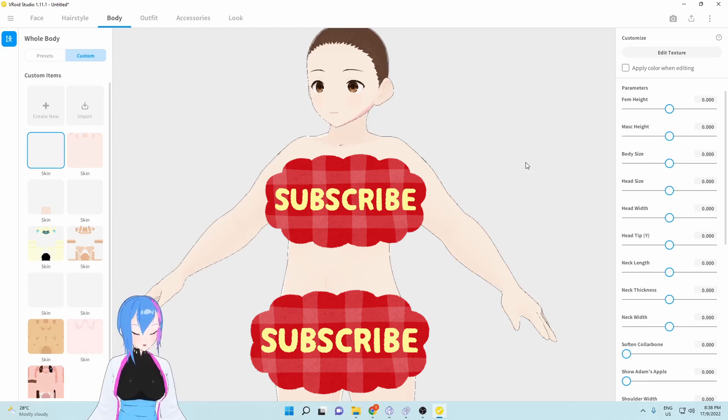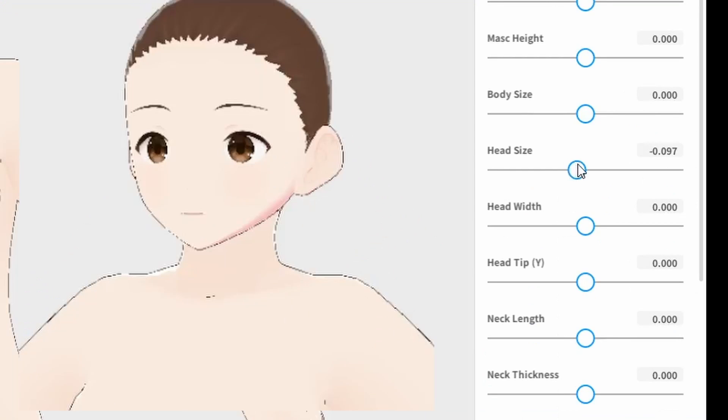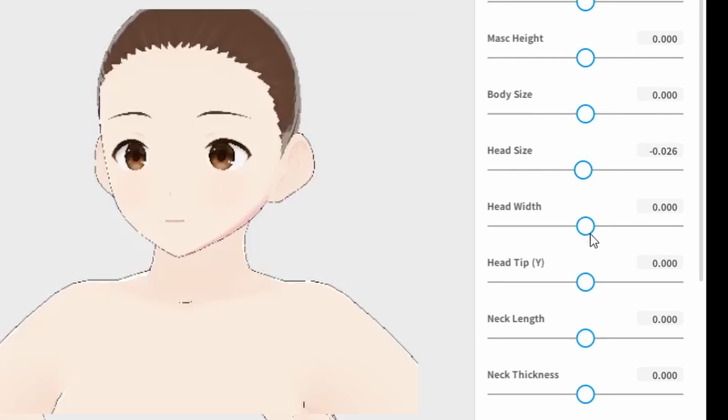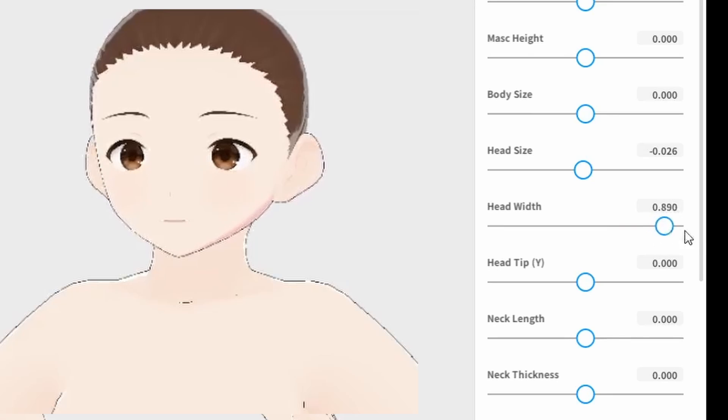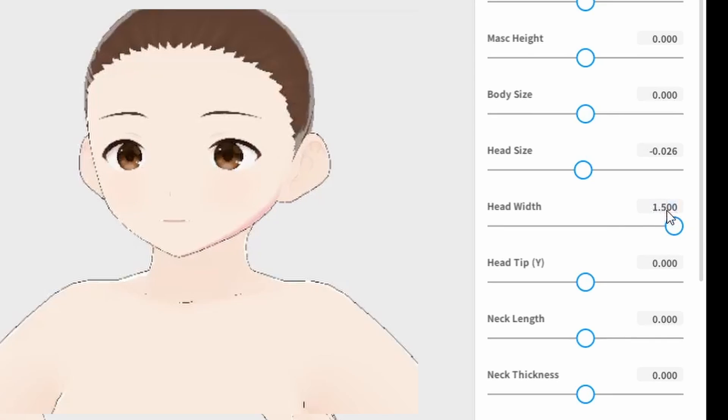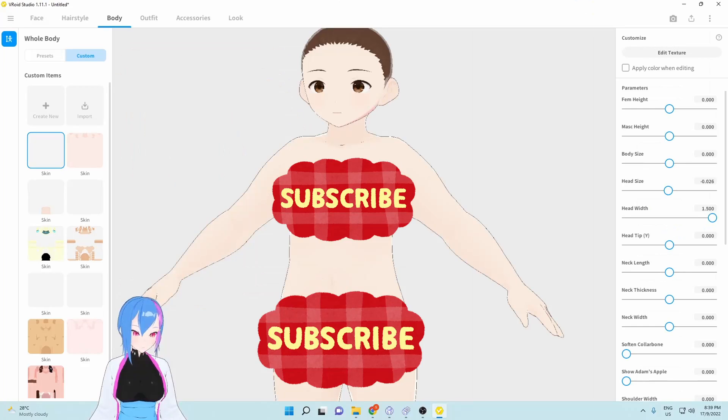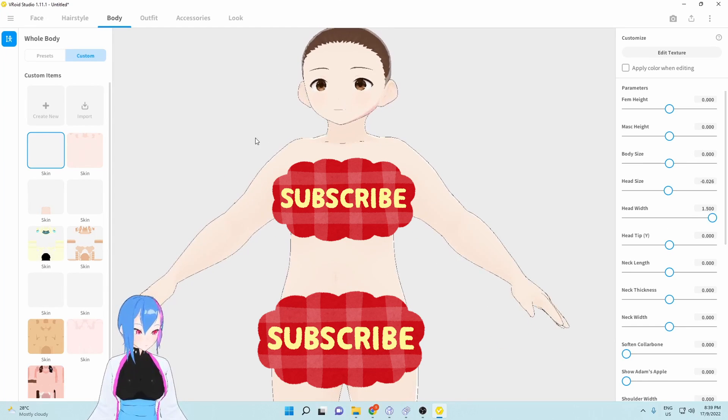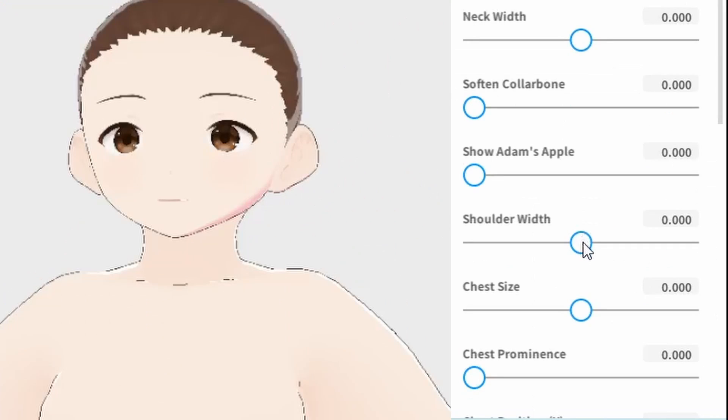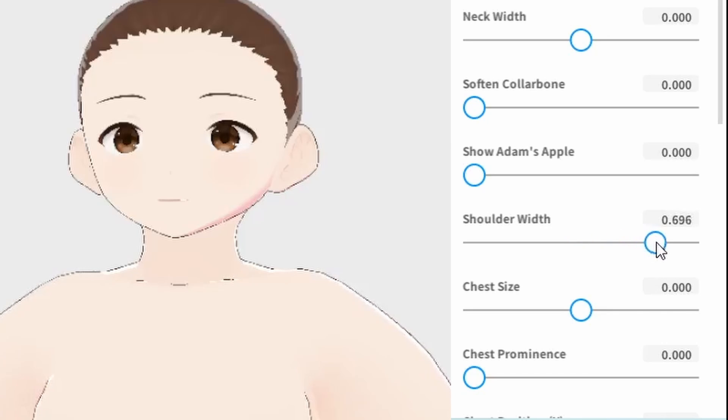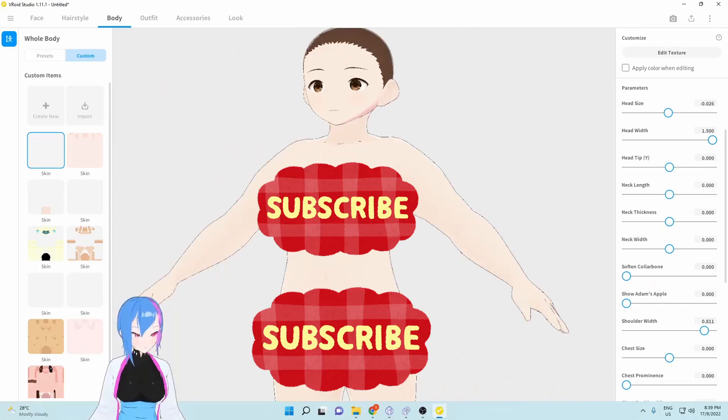Let's start with the head by decreasing the head size by 0.026. Next, we're going to head width, but this time we're going to increase the head width by adding 1.5. Next we're going to go to shoulder width. I will increase the shoulder width size by 0.026.